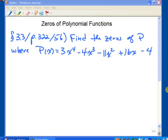I'd like to take a look at the idea of using our calculator to help us find zeros of polynomial functions. I picked out a problem for us to try here in section 3.3, page 3.22, and we'll do number 56. It says to find the zeros of P, where the function P(x) is 3x to the fourth minus 4x cubed minus 11x squared plus 16x minus 4.